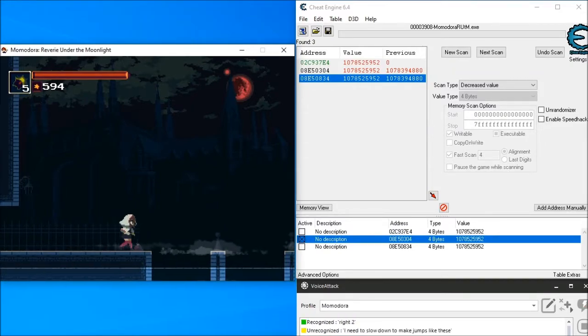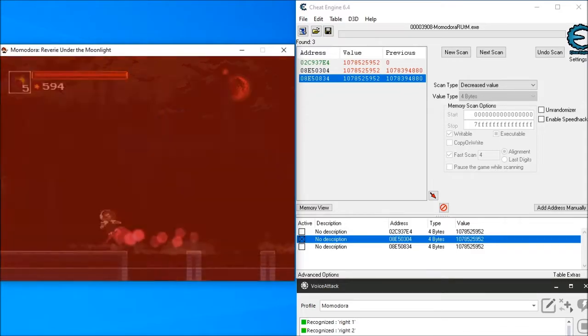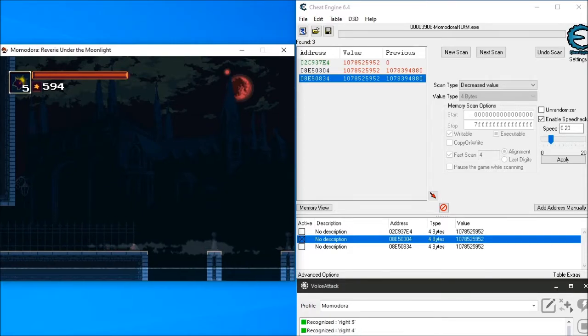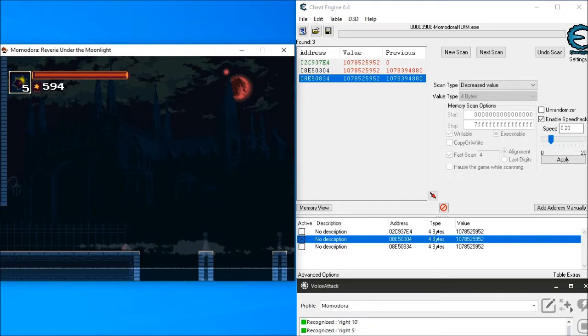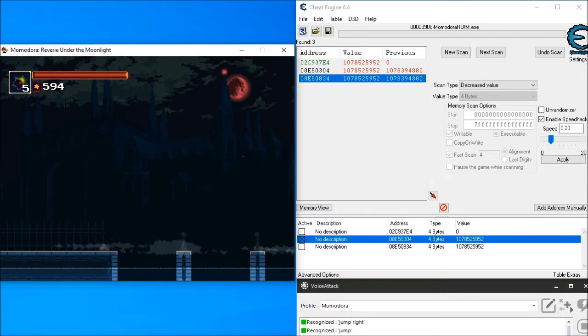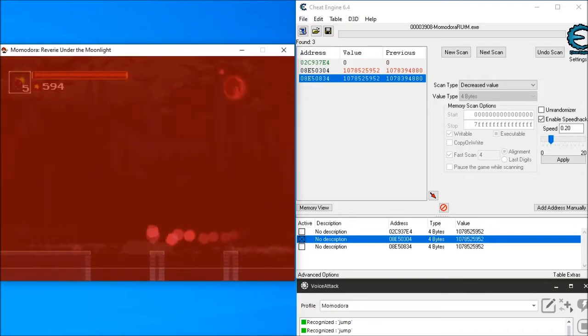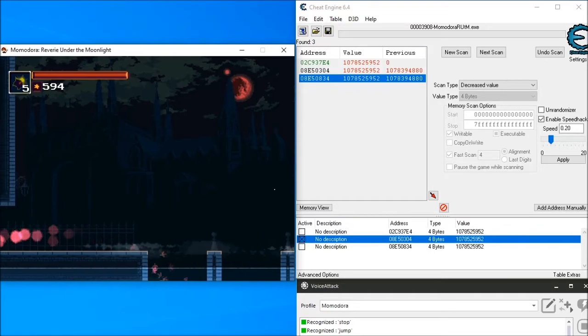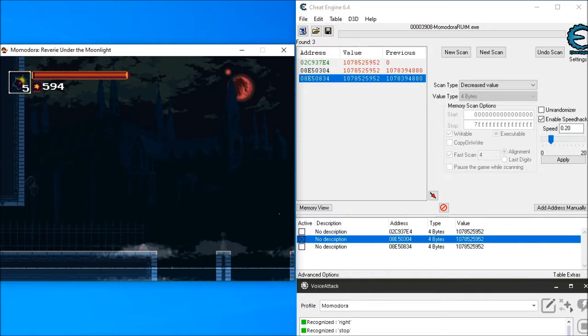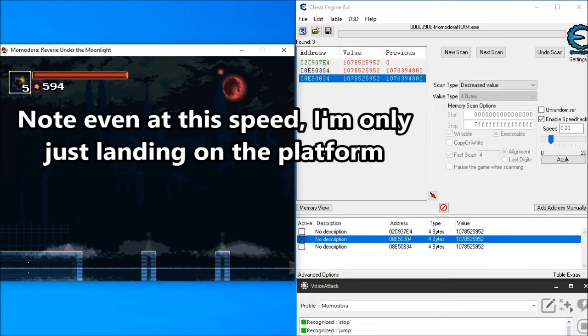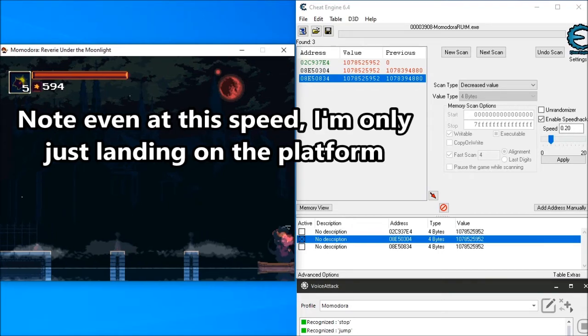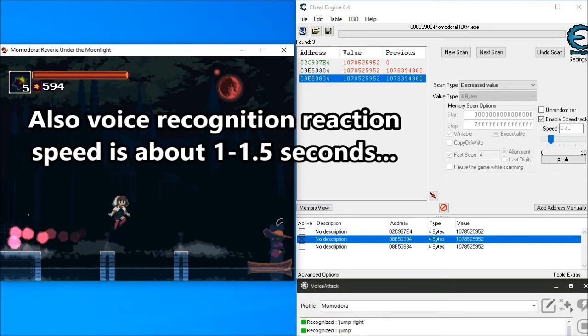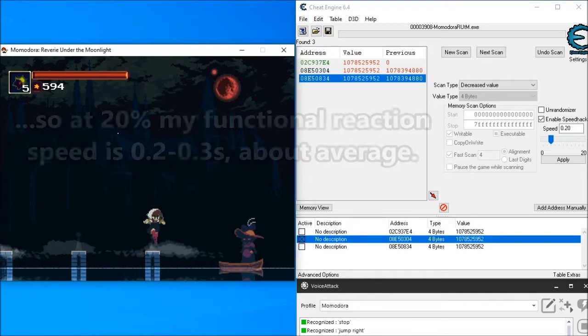Right 2. Right 1. 20% speed. Right 4. Right 5. Right 10. Jump. Jump right. Jump. Jump. Jump right. Jump right.